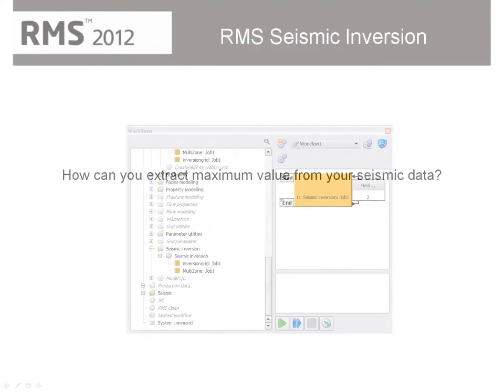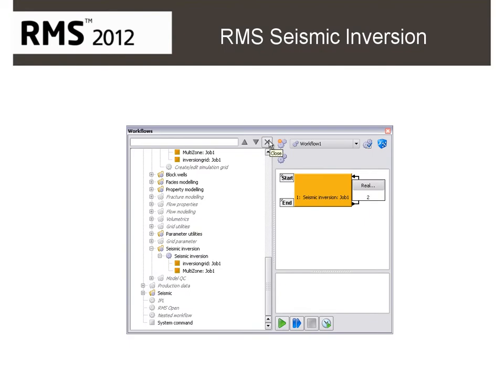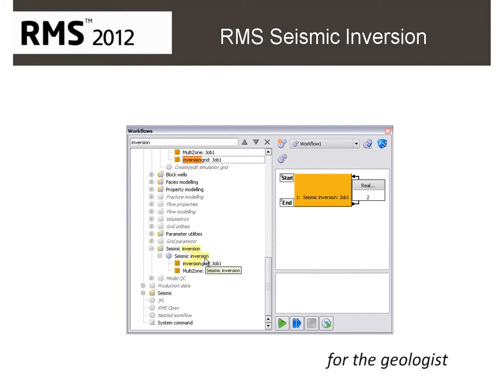How can you extract maximum value from your seismic data? Stochastic inversion is traditionally the domain of the geophysicist. In RMS 2012, this new module is targeted firmly at the geologist.